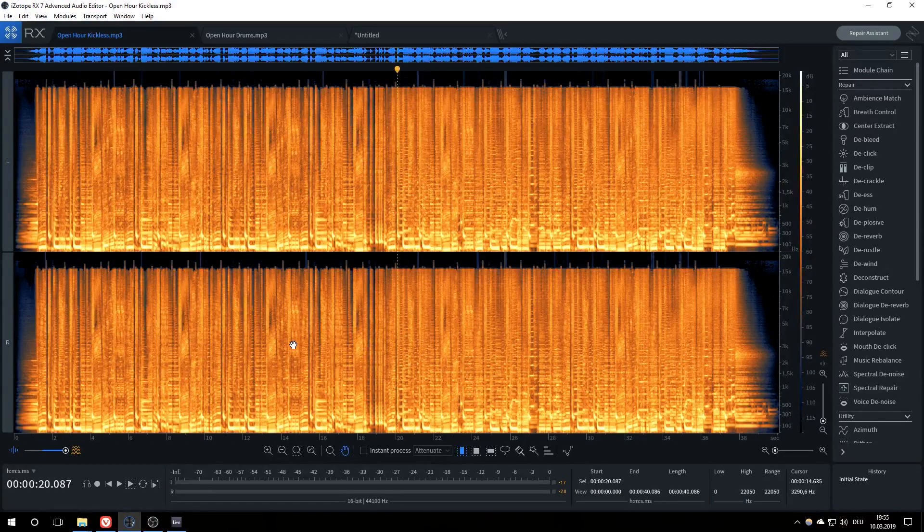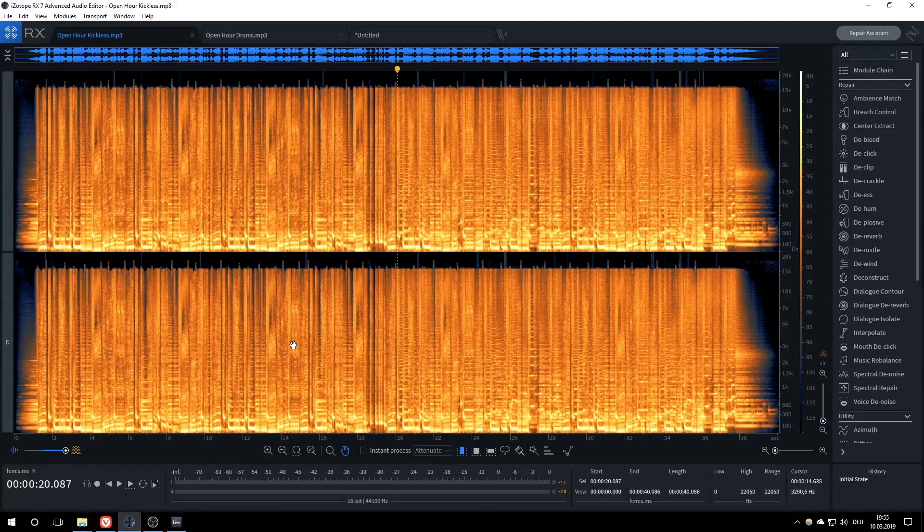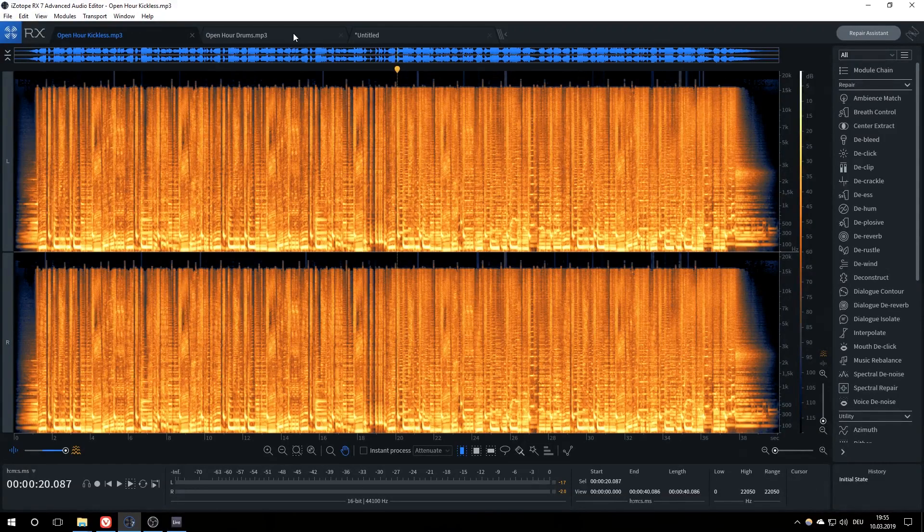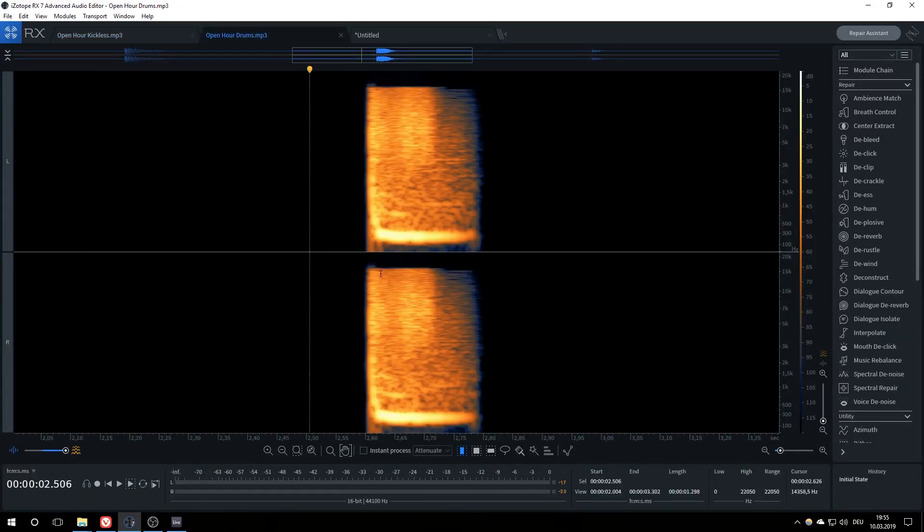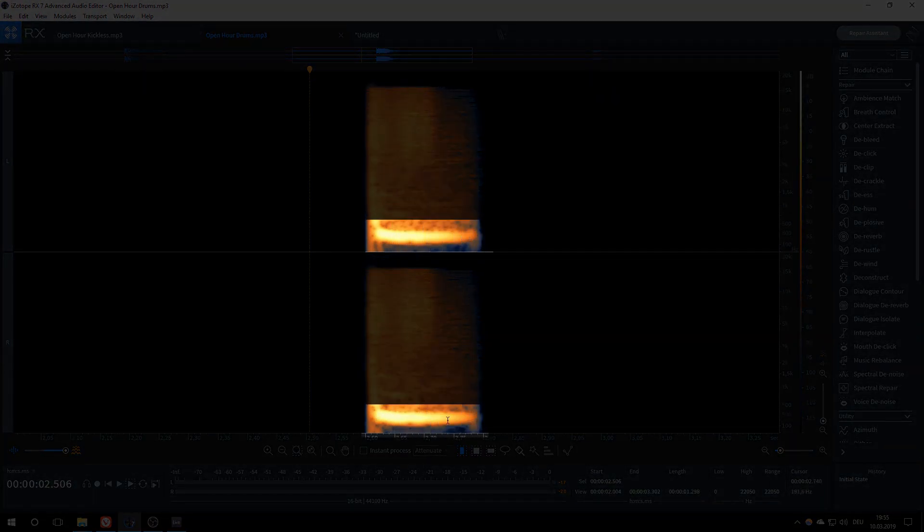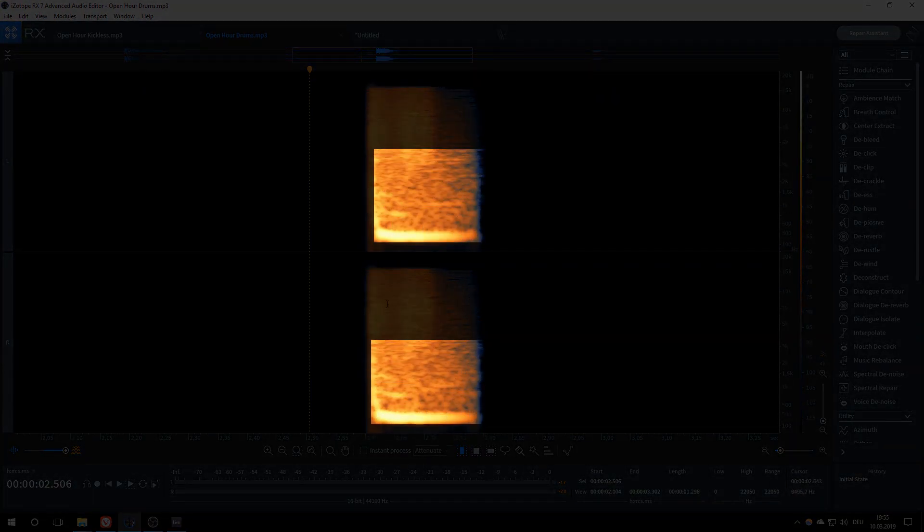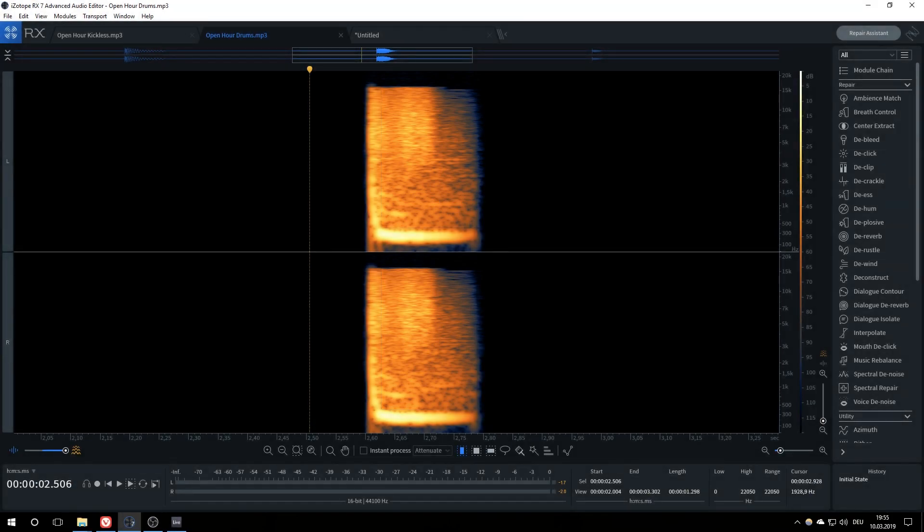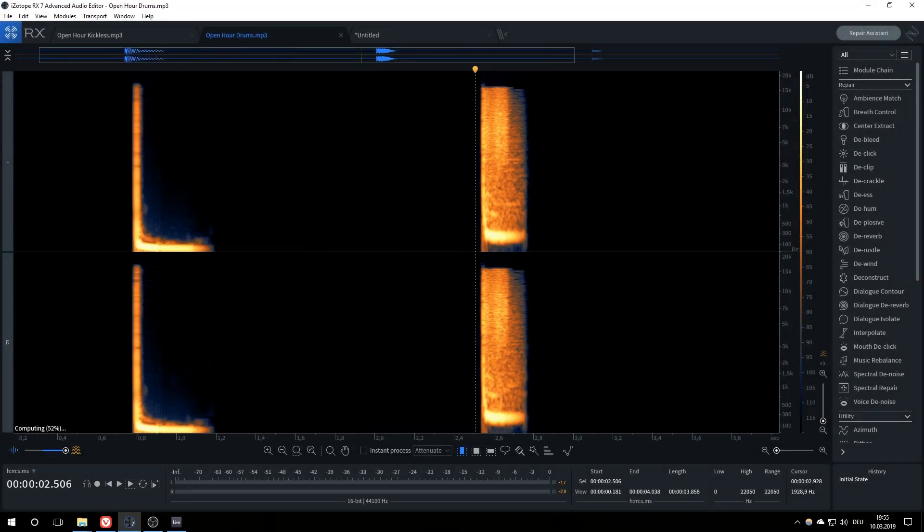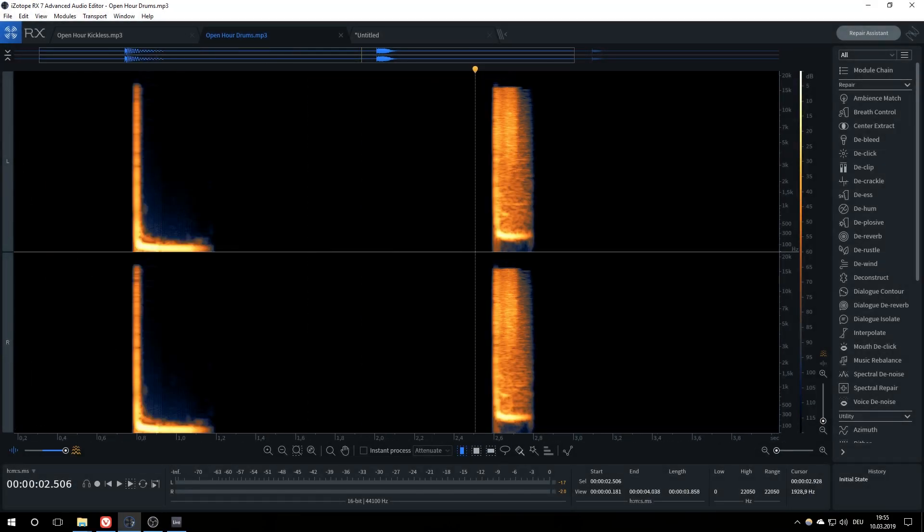Next up, we will be removing snares. I have already removed all the kicks so we have a cleaner space to work with. Here is a snare in isolation. We can separate it into three different parts: the transient right here, the tail right here, and the noise of our snare right here. If you paid close attention, you might recognize that except for the noise after the initial hit, a snare looks a bit like a pitched up kick.